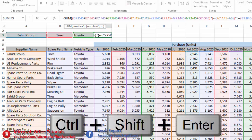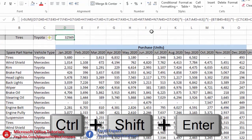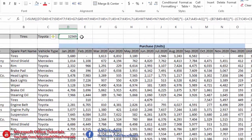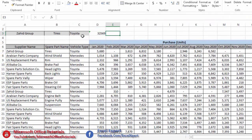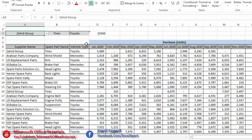To complete the formula, we press Ctrl+Shift+Enter. Curly brackets appear around the formula, indicating it has been converted to an array formula. The result shows that we purchased 32,569 tires from Zahid Group for Toyota from January till December.